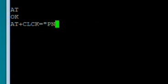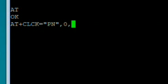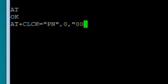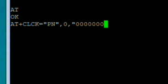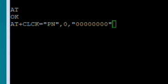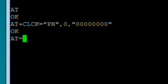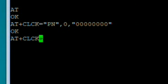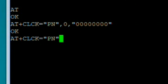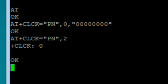Here we go this is the real unlocking part. Type in at plus clck equals quote pn quote comma zero comma quote eight zeros comma enter. Type at plus clck equals quote pn quote comma two enter. If it responds with zero your iPhone's unlocked.